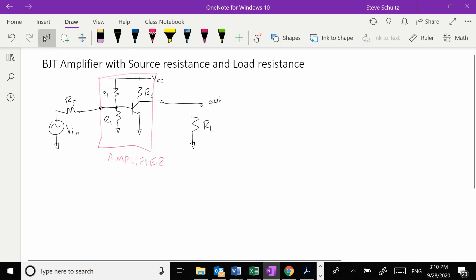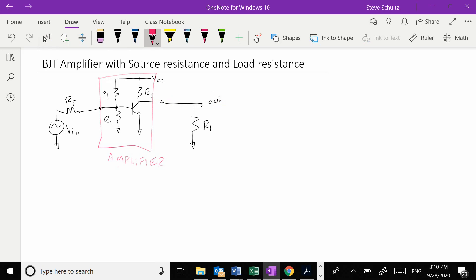What we want to do is use our amplifier model like we did before. This part right here is going to get modeled by an input impedance, an output impedance, and a gain.